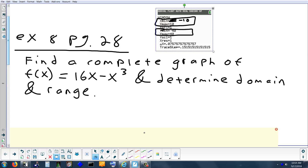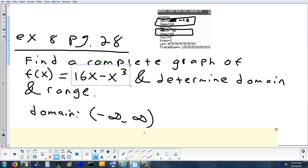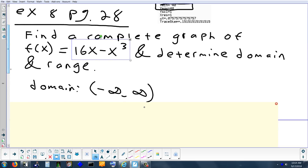So the domain here is all real numbers. You can take any number you want and multiply it by 16. Positives, negatives, fractions. And you can cube any number — you can cube 2, cube negative 8, cube 0.5, cube 0. There's nothing you can't plug in for x. So the domain is all reals. You can write 'all reals,' or use interval notation with negative infinity to positive infinity. The parentheses mean you can never reach infinity, so we always use parentheses.